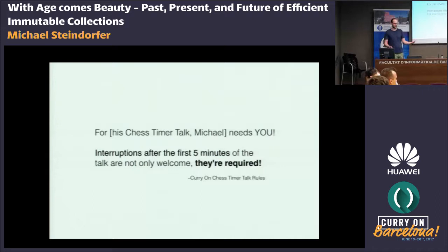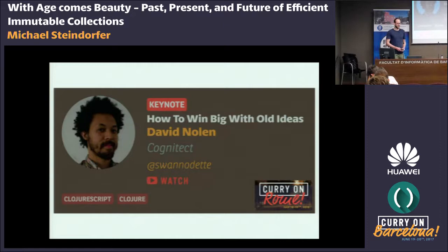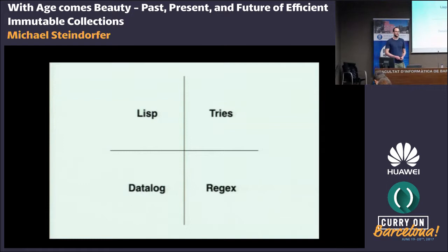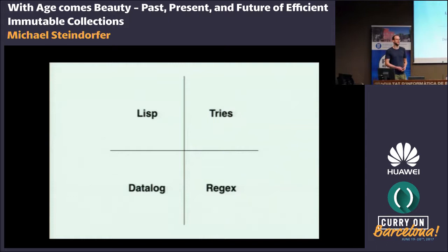How did this talk come into place? Maybe some of you remember that last year at Carry On, David Nolan gave a keynote address entitled 'How to Win Big with Old Ideas.' In his talk, he dived into four key concepts that, in his opinion, made Clojure a success in the long run. The four things he mentioned were Lisp, Tries, Datalog, and Regular Expressions. Any idea what I'm talking about today? It's Tries.